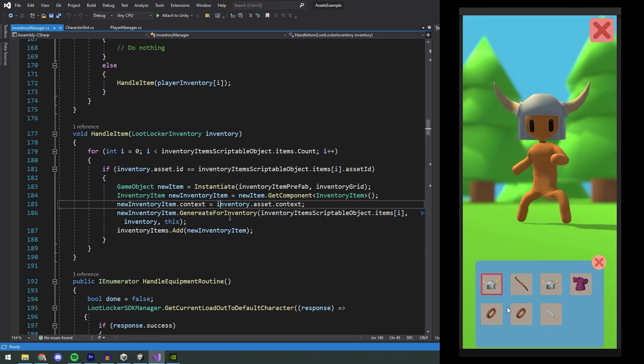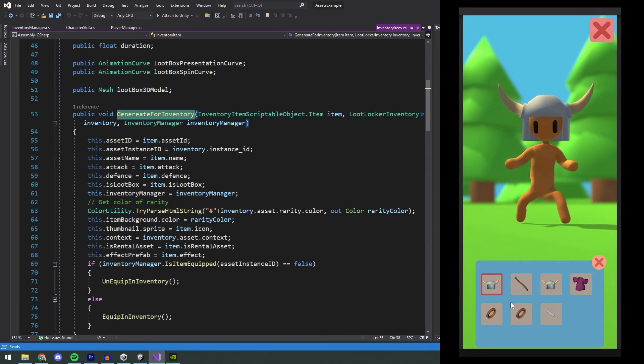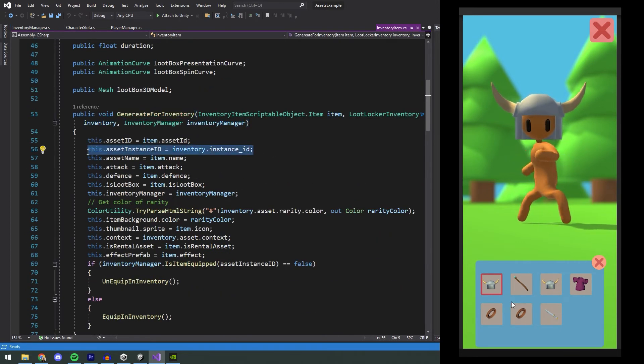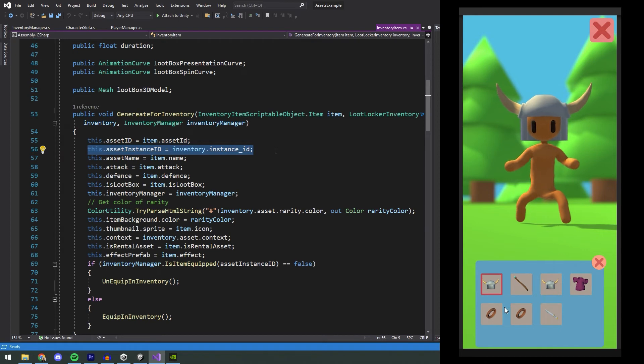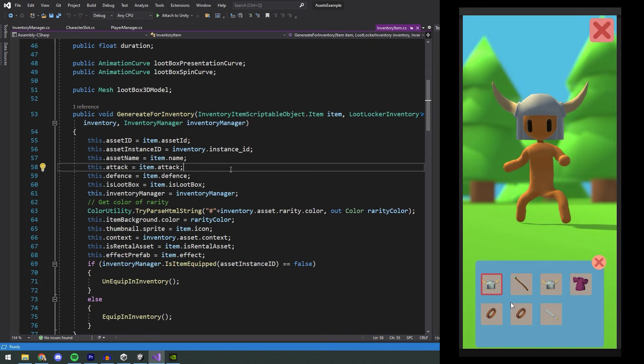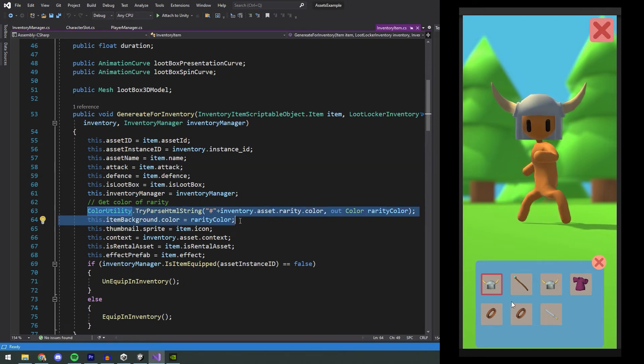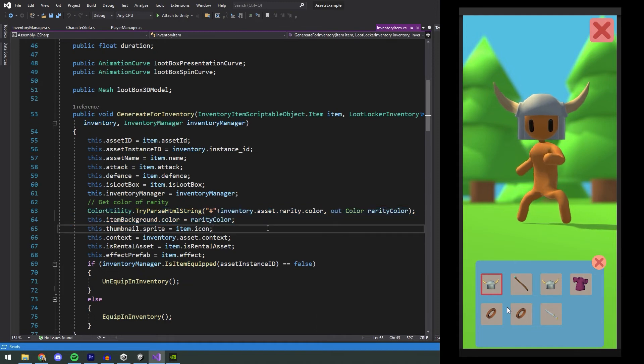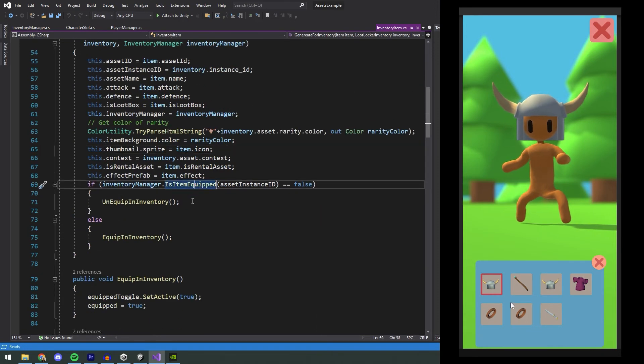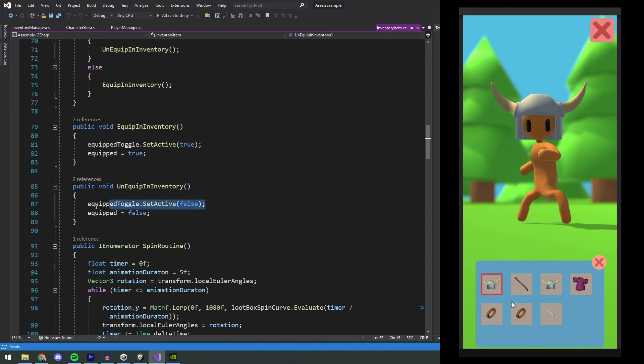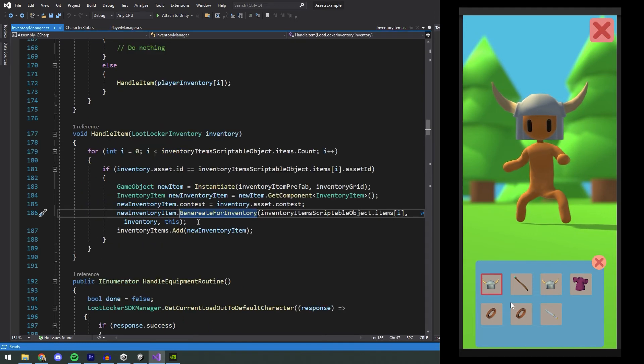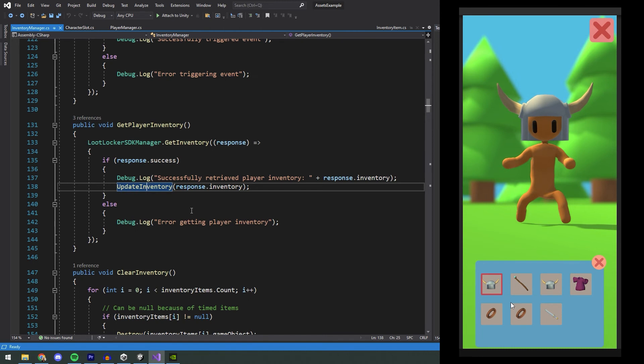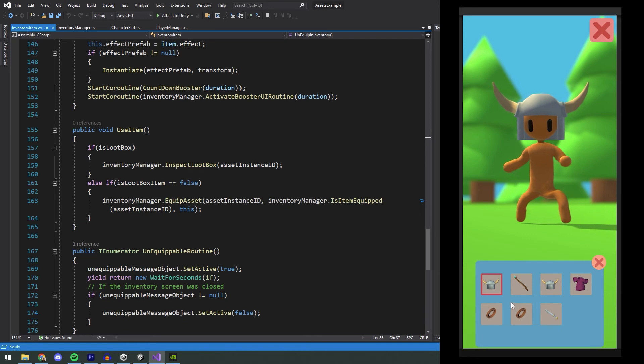Here we will set the asset instance id of the item to the one that we got from LootLocker. The asset instance id is the id of this particular copy of the asset, completely unique across the entire LootLocker database. Then we use the information that we get from our item in our database and also the rarity of the item, and use that to set the color of the background for the item. Then we check if the item is equipped or not. If it is equipped we will show an outline of it in the inventory, and if it's not equipped we will remove the outline. Now the inventory has been generated. All of the inventory items that get generated are set up with a button that when clicked on will call the function UseItem.